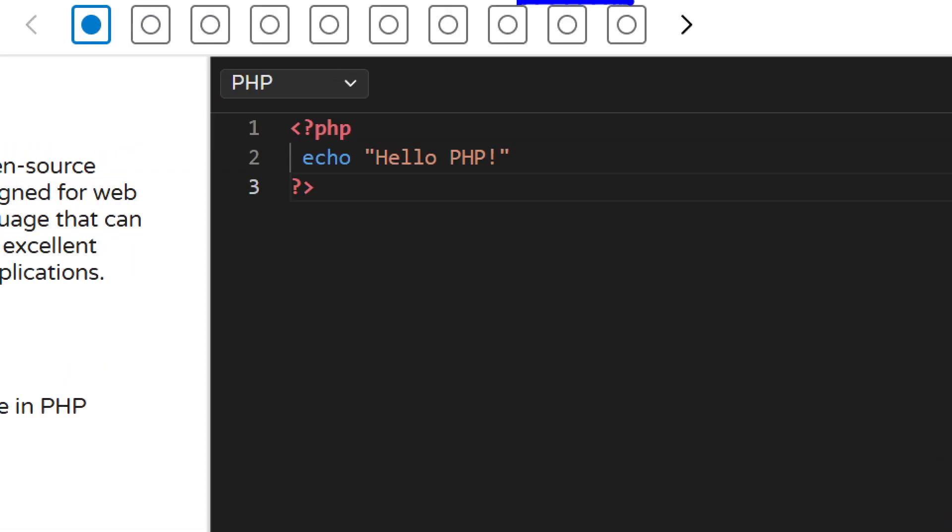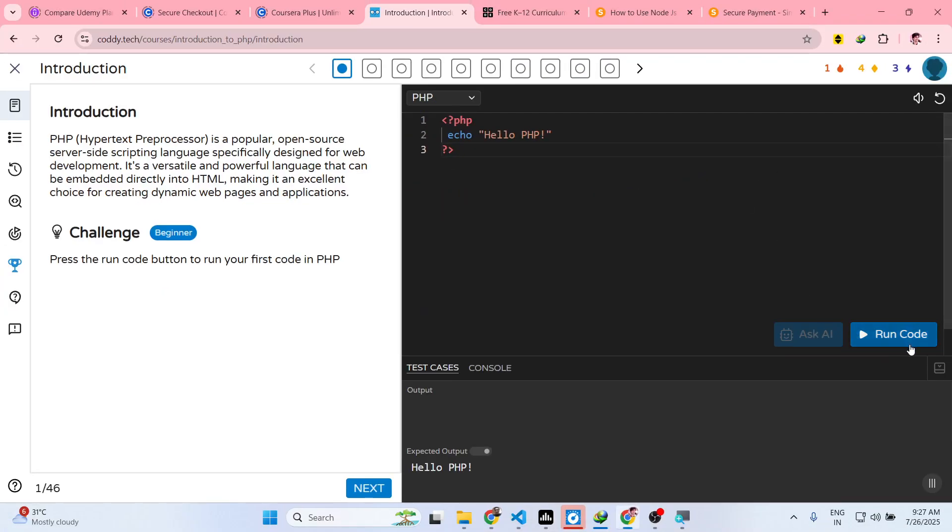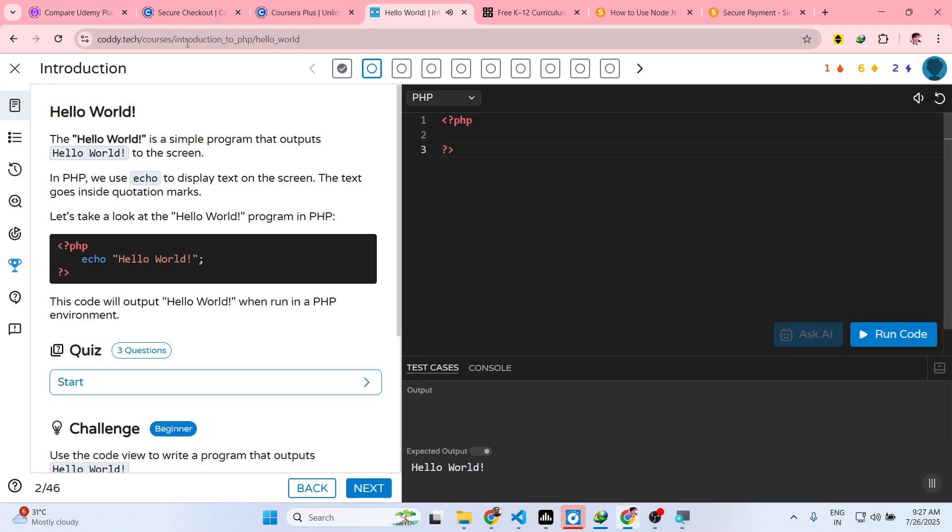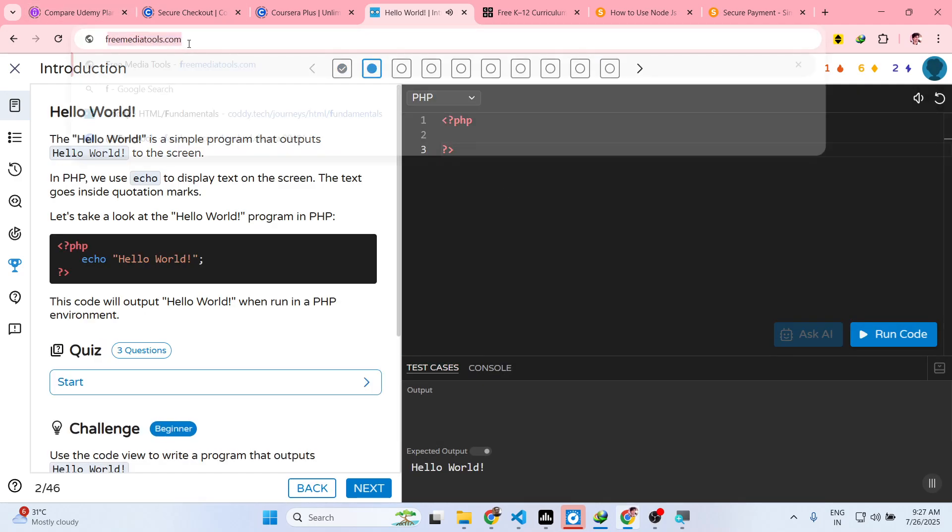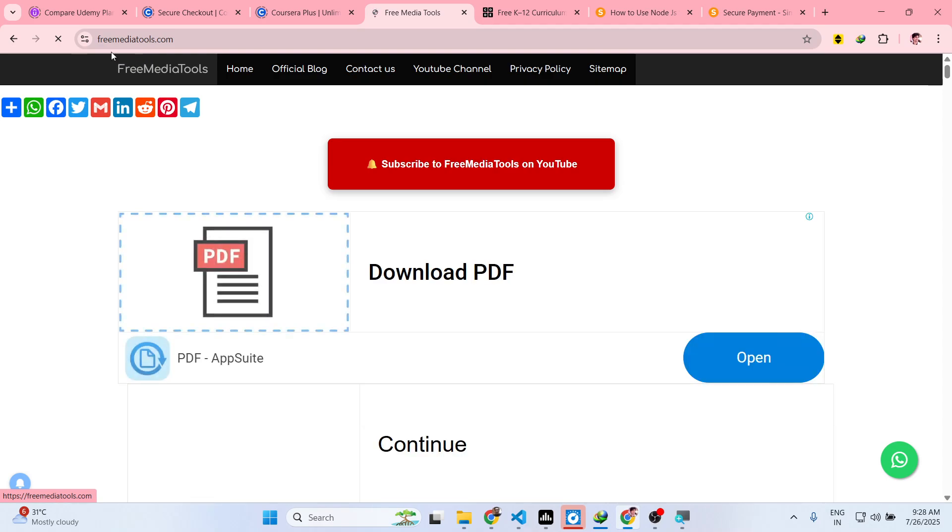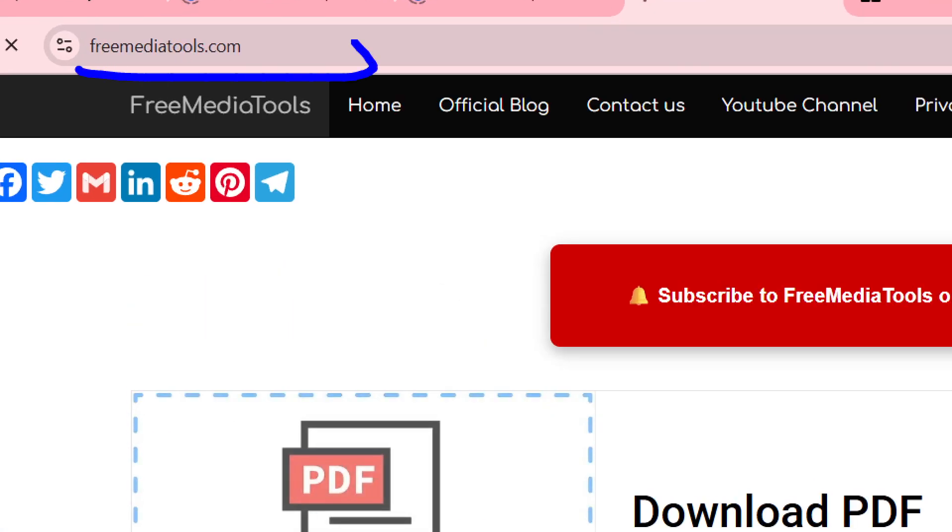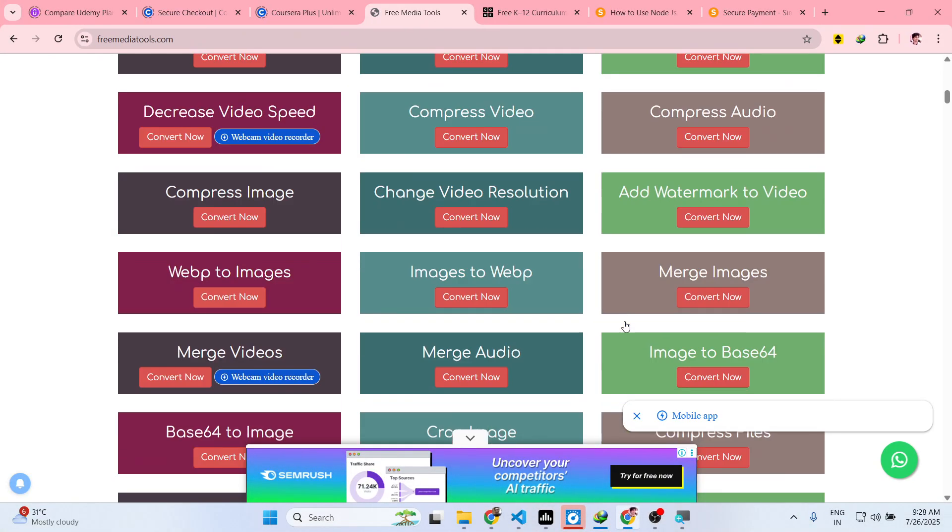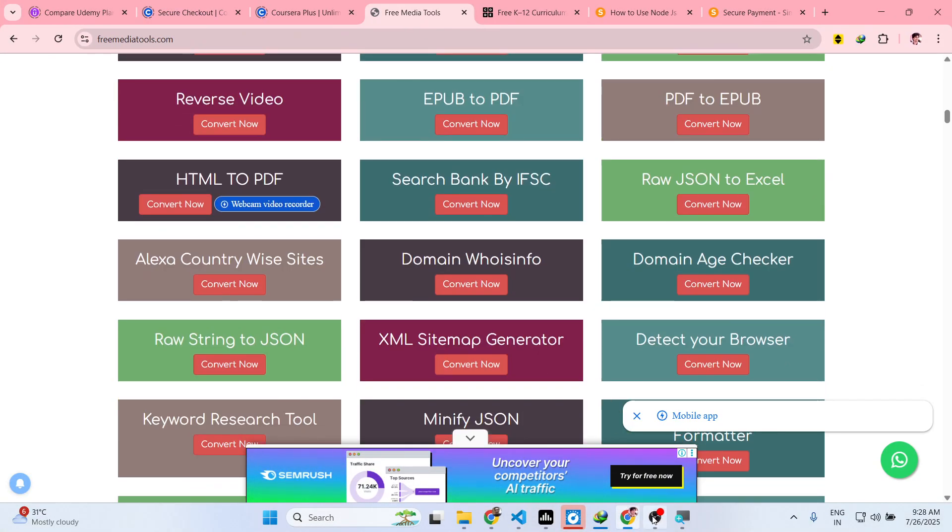You will see on the left hand side there will be the challenge and now you need to code. Definitely try this, and also check out my website freemediatools.com which contains thousands of tools.